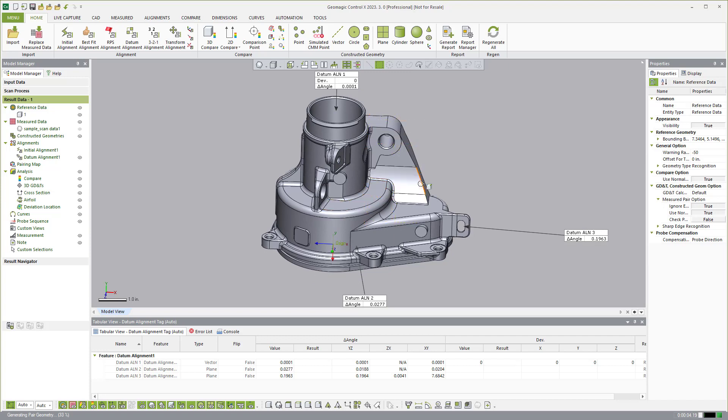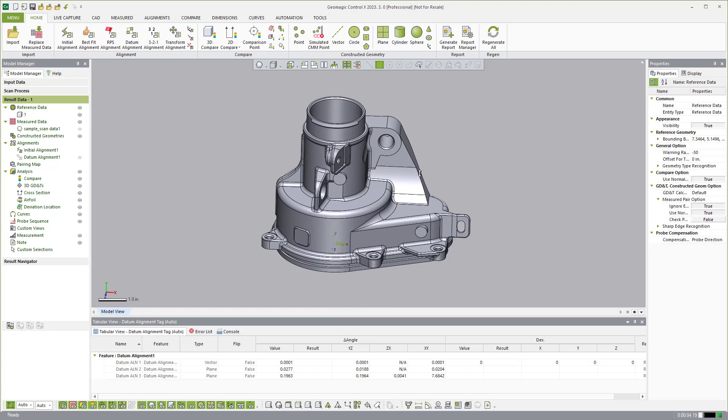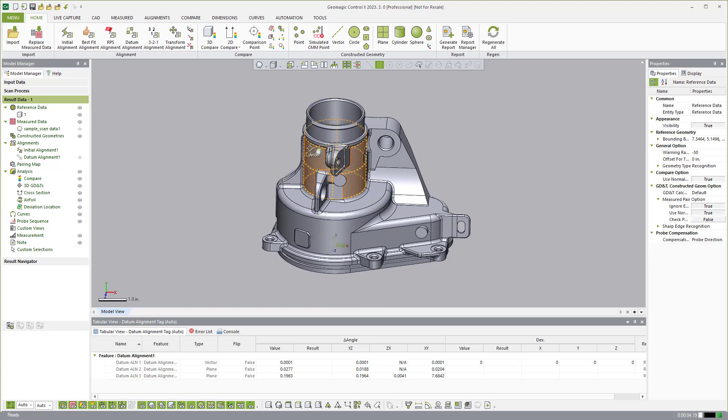And hit okay, you'll notice I don't have to create any reference geometry. I don't have to create and extract on the scan data. All I'm doing is clicking the CAD faces and then hit align and then now we have realigned the scan data based on that datum reference frame of the center cylinder, that bottom plane, and this side tab.